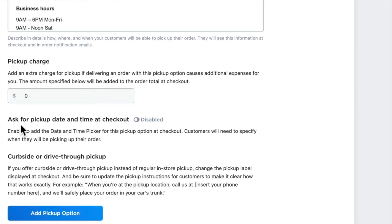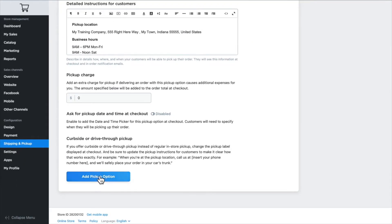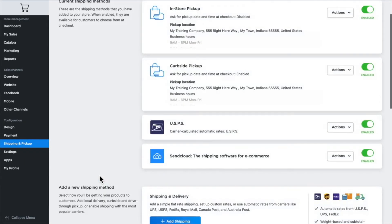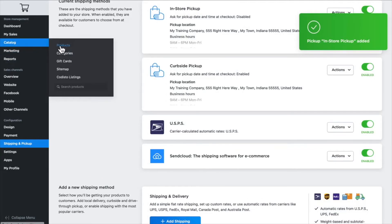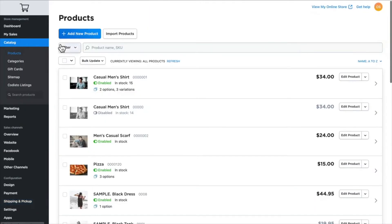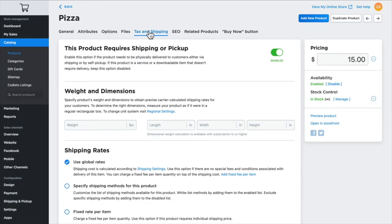Just for simplicity, I'm going to click add pickup option. The option's been added. Now let's update my pizza product.